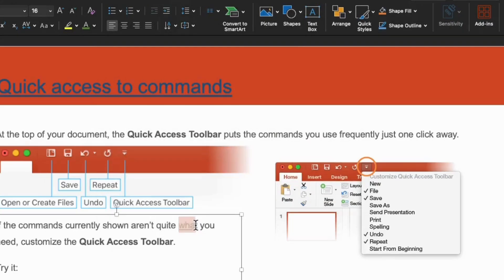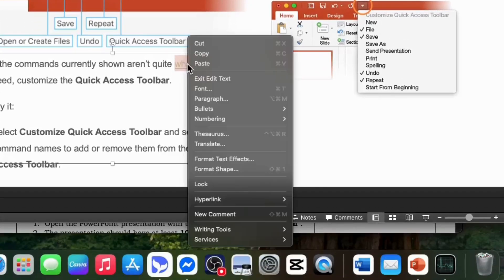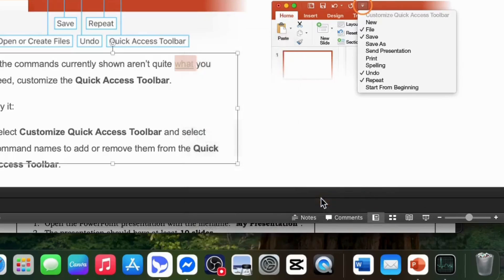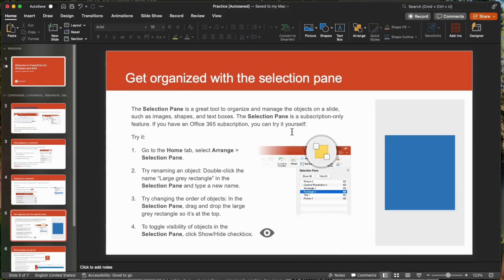And, highlight this hyperlink text and right-click. And, click open hyperlink. You see it changes the slide that we have just hyperlinked to.